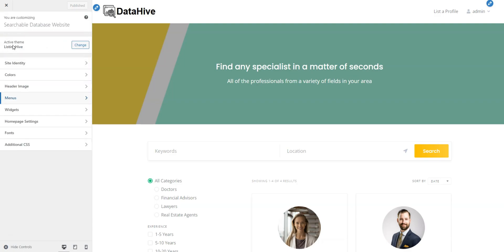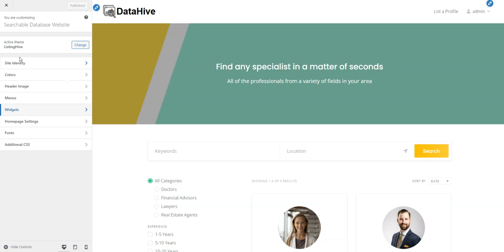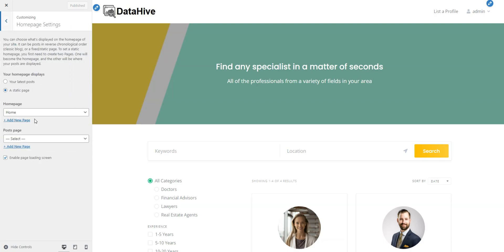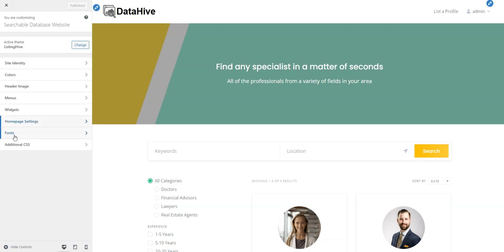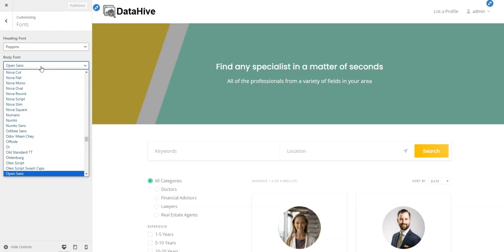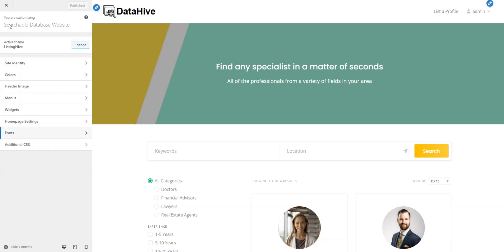Widgets allow you to add custom widgets to site areas, though they are optional. As you remember, we have already set the home page. In the Fonts section, you can select your preferred fonts.